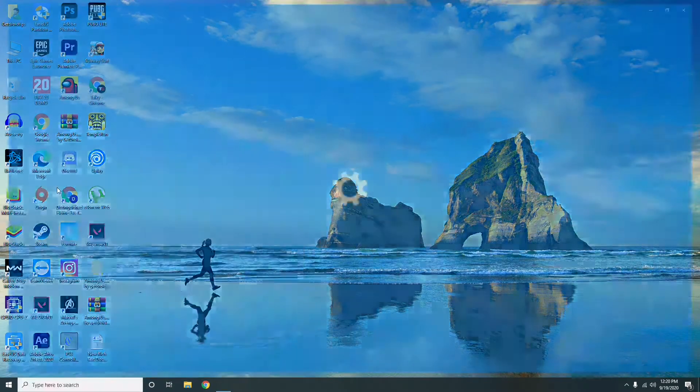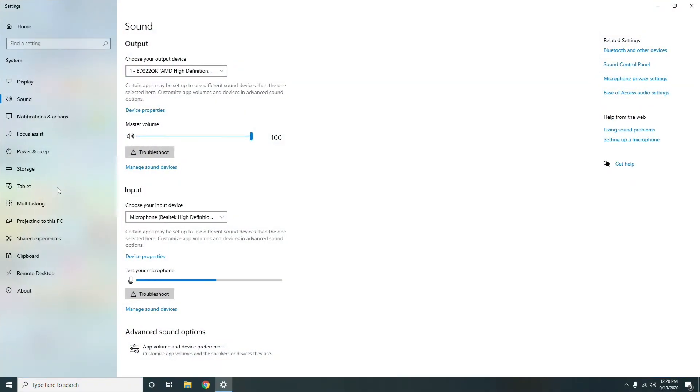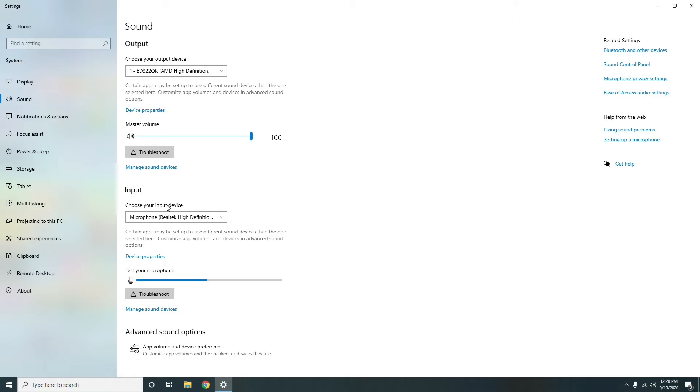Now click on this. As you can see there is a subsection called Input. Under the Input section, choose your microphone from the drop-down menu. You should choose headphone mic if you are on the headphone.